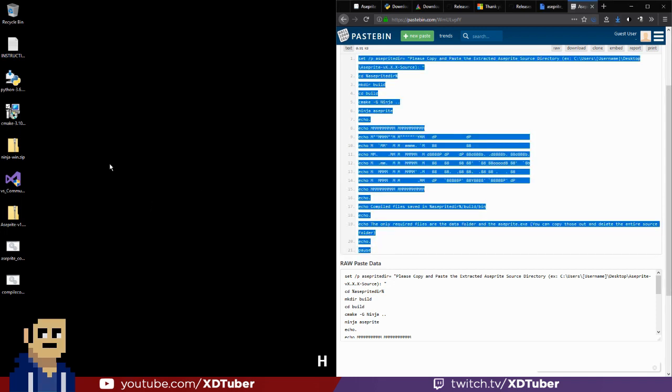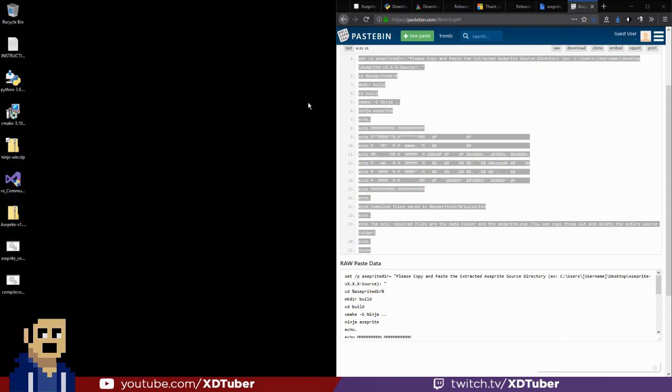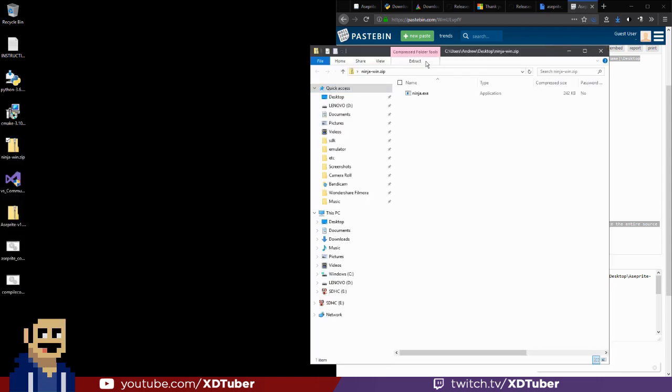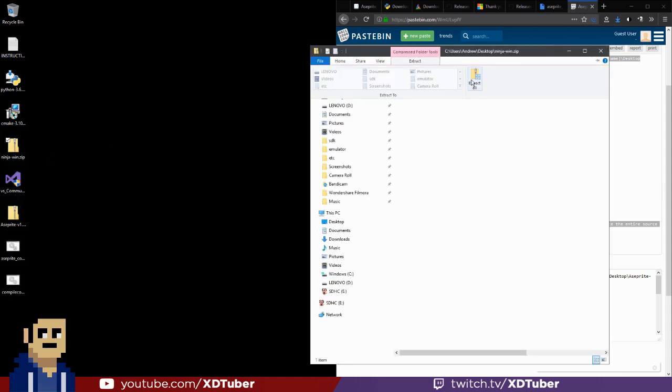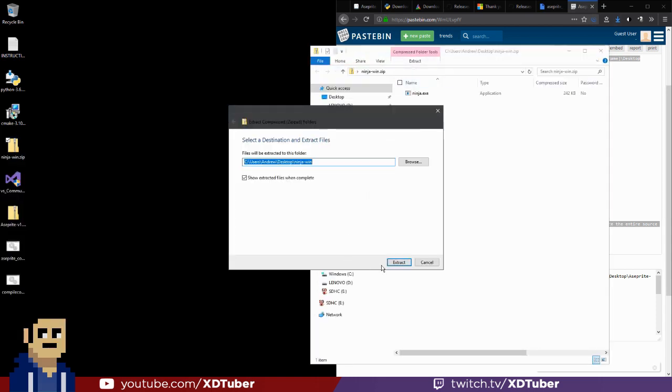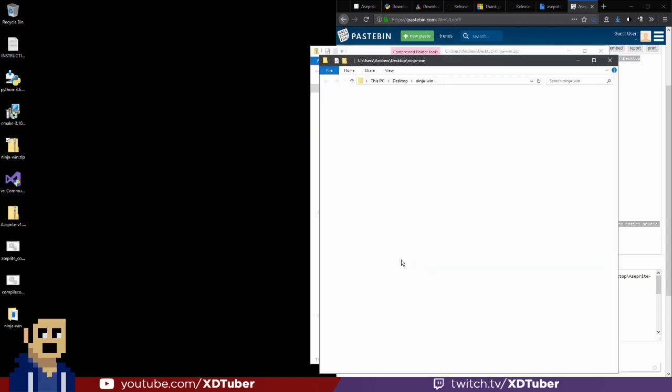Extract, Extract Ninja, I'm going to open it here, it says Extract, Extract All, Extract.